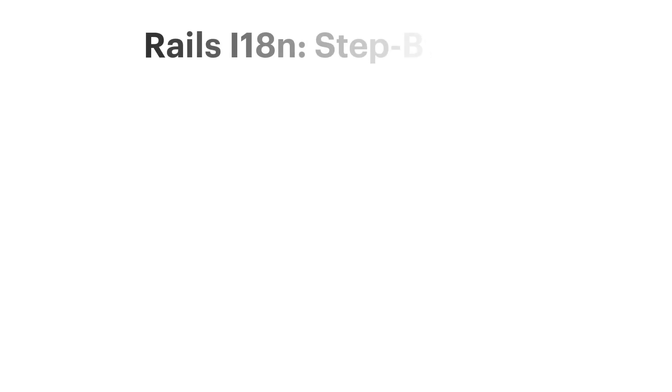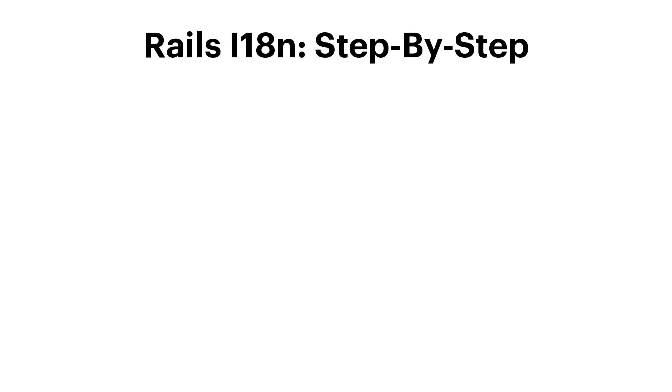Hello and thanks for joining me. My name is Ilya and today we are going to see how to implement Rails internationalization step by step. And in this video we are going to cover the following topics.